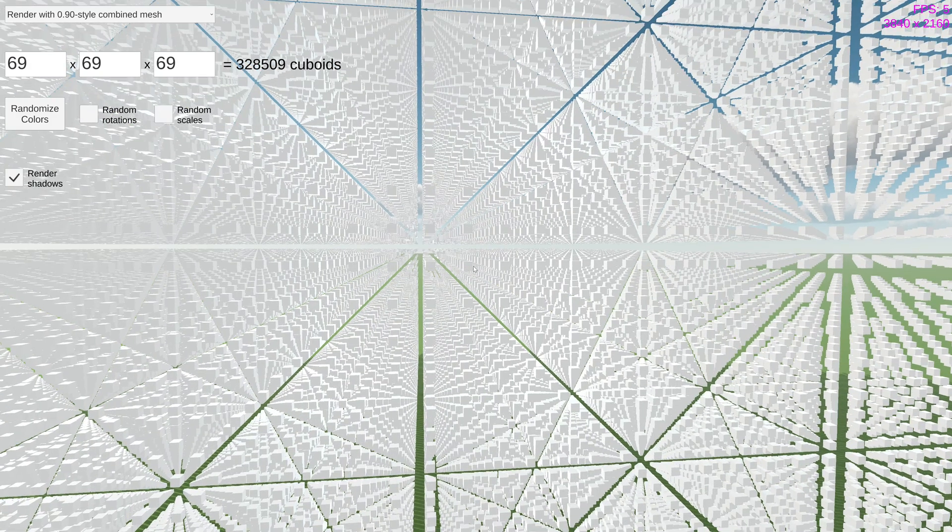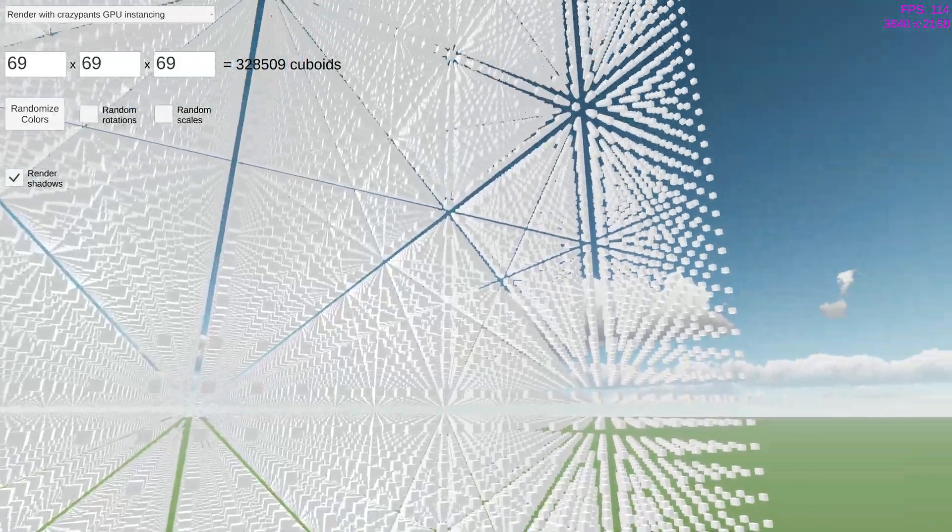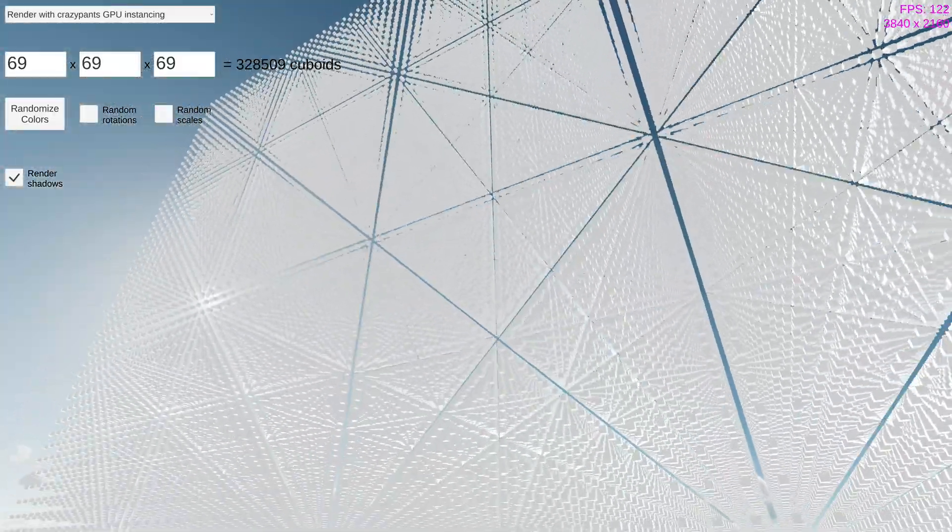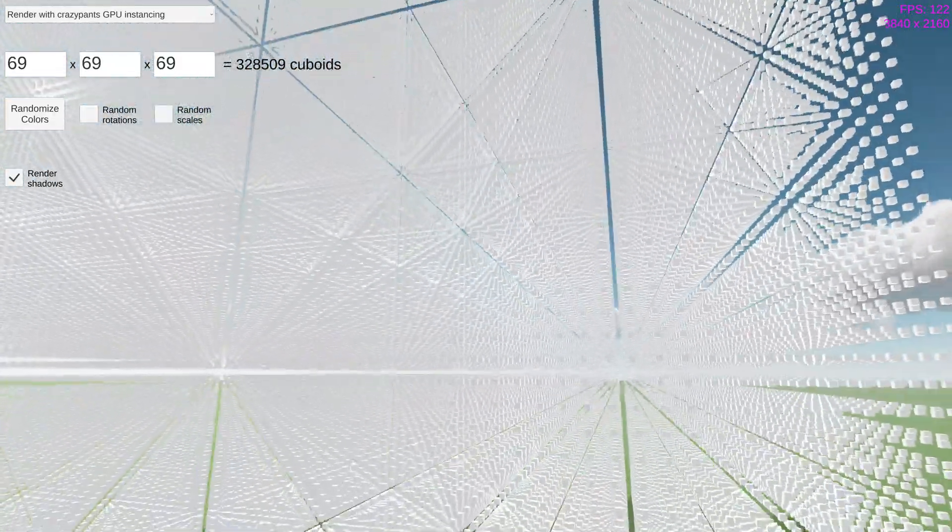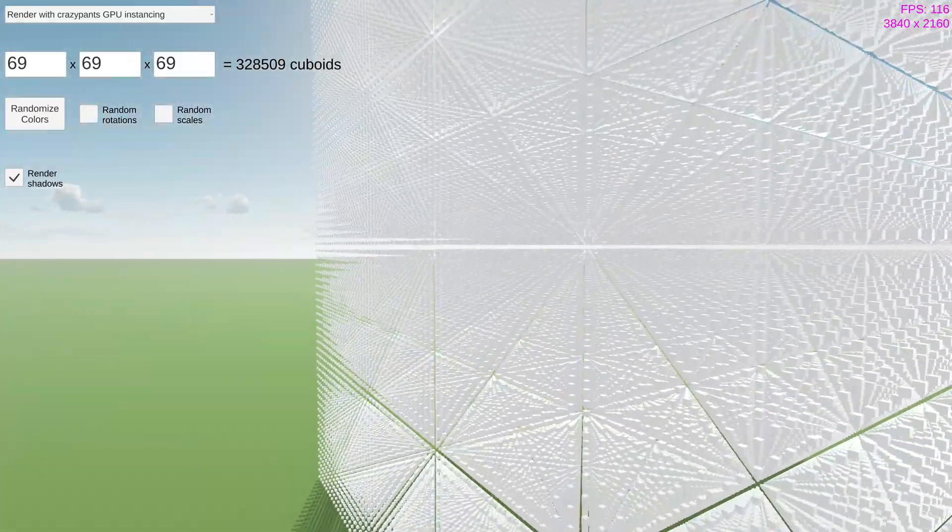So let's finally take a look at the new tech I've been working on, GPU instancing. If I switch to this rendering method, BAM! From 5 frames per second to 120. That's pretty freaking amazing if I do say so myself, and I do.